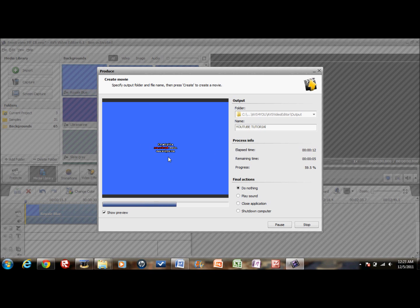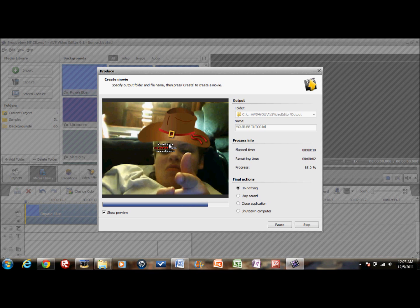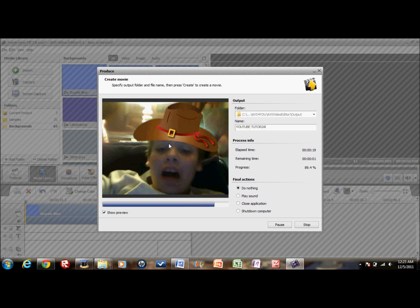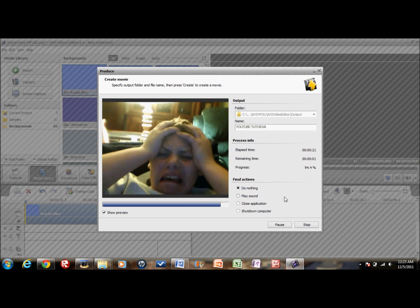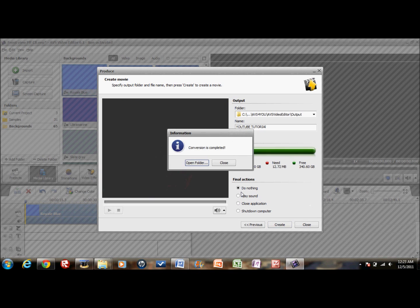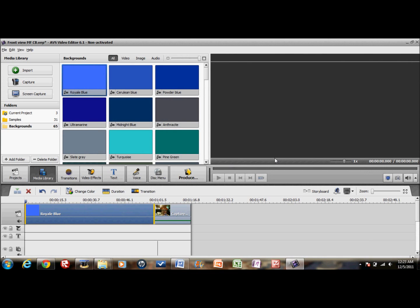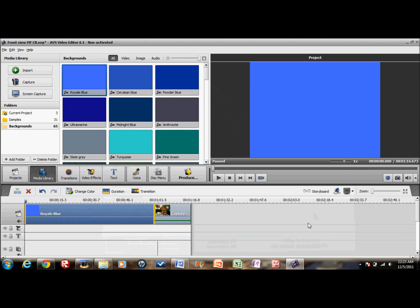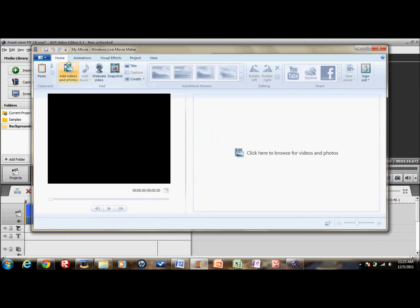But guess what — it's going to go away. See how it's gone there? Oops, don't open folder, do not open folder.